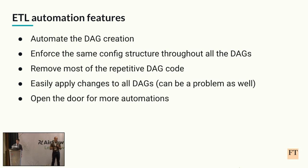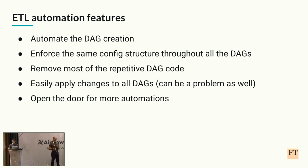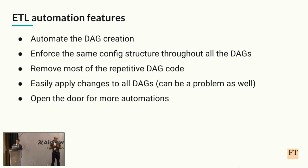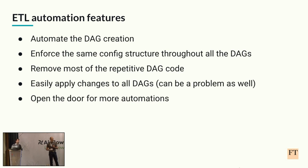And now we can easily apply changes to all the ETL pipelines at once by just updating the ETL reusable DAG class. Of course, we have to be extremely careful when we make such changes, since they apply to all the ETL pipelines. So yeah, that can be, of course, a problem. And last but not least, with this new setup, we opened the door for even more automations as the one we saw with the SQL scripts.